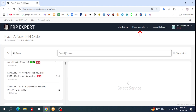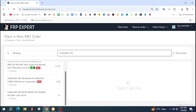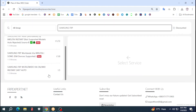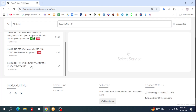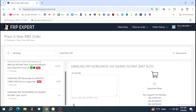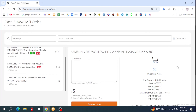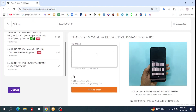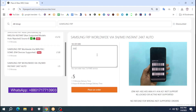Now go to place an order, IMEI service. Here select Samsung FRP IMEI. If you don't find it, search Samsung FRP. Remember, first you need to load credit — never place any order without credit. Now select Samsung FRP worldwide via IMEI, type your phone IMEI or serial, then click place an order.